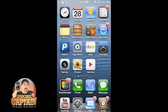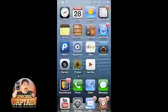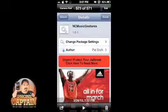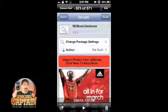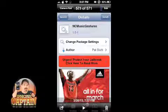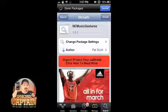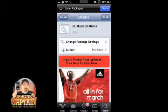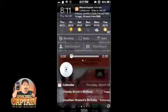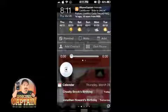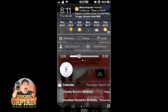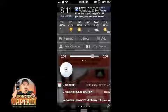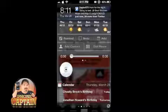Hey YouTube, it's Mitch at iPhoneCaptain. Today we're going to be looking at a tweak called NC Music Gestures. What this does is it allows you to add a widget under your notification center. You can see here I've got this little thing that looks like a deck, and it has a scrub bar that you can scrub through to go from one point of the song to the next.